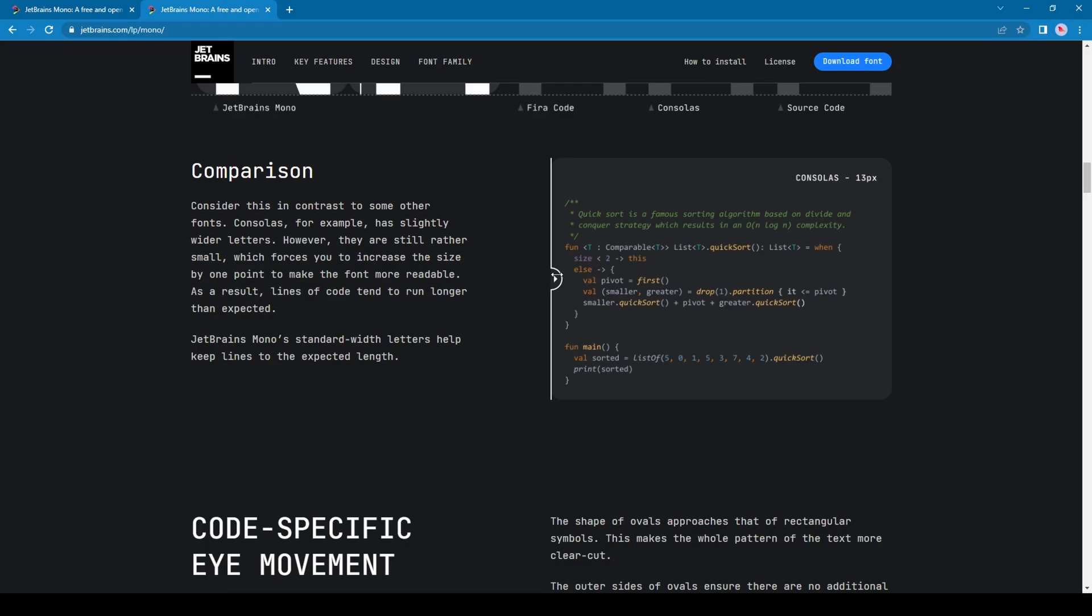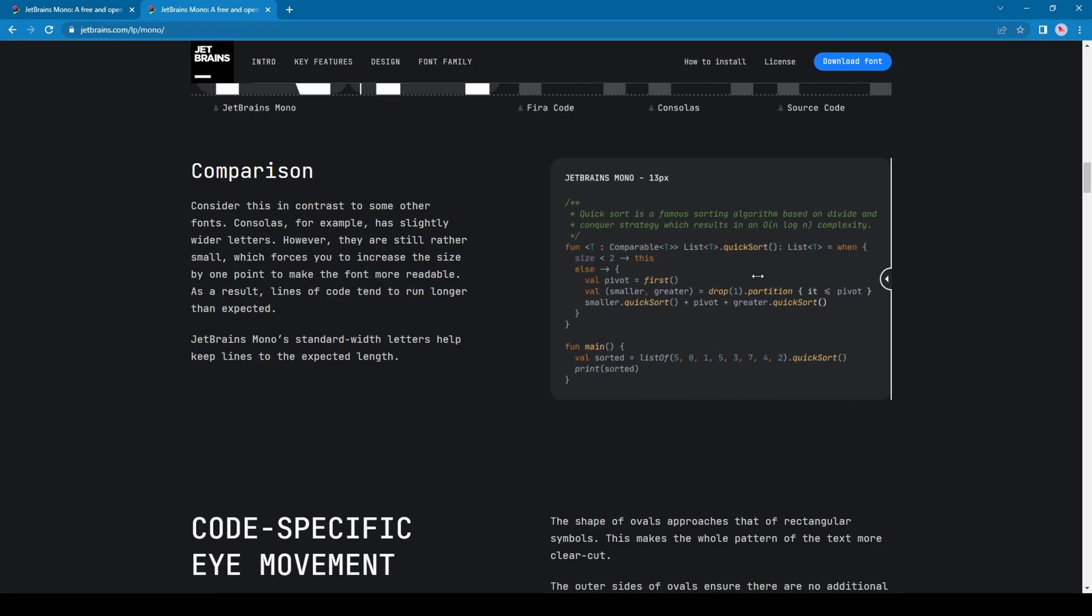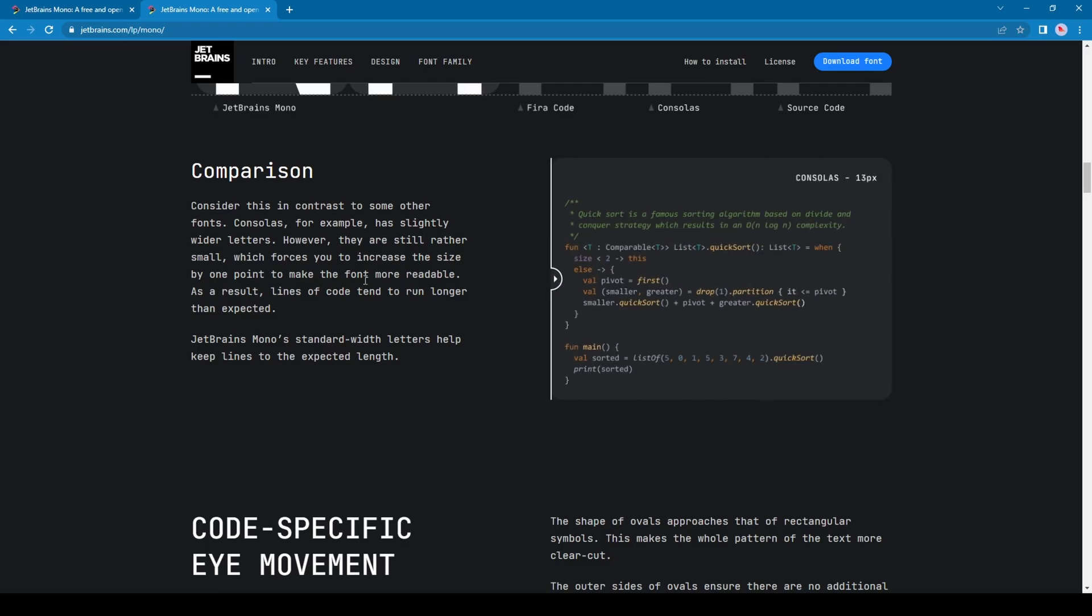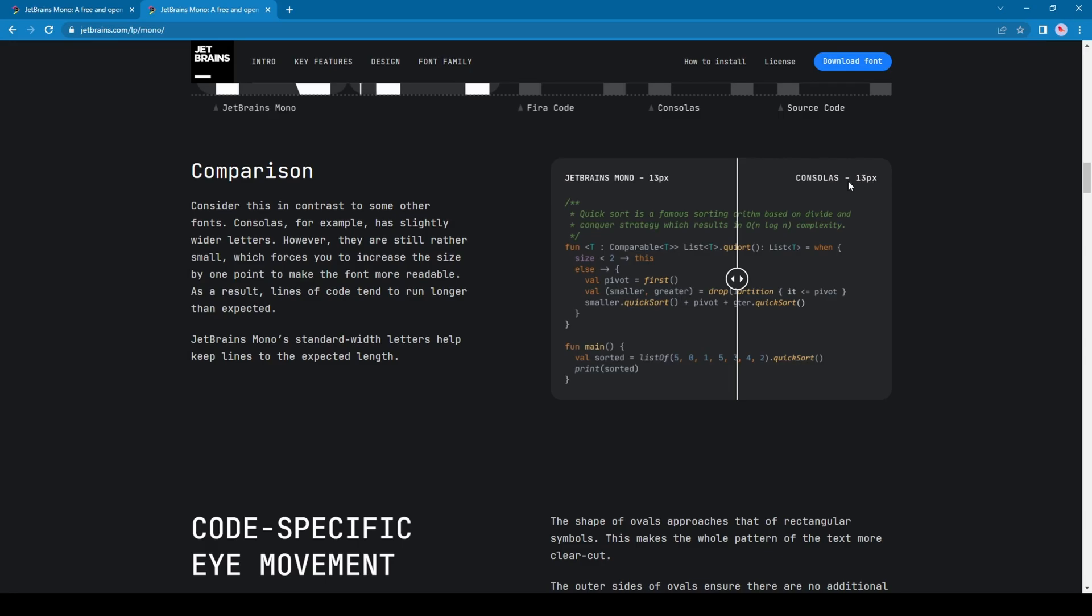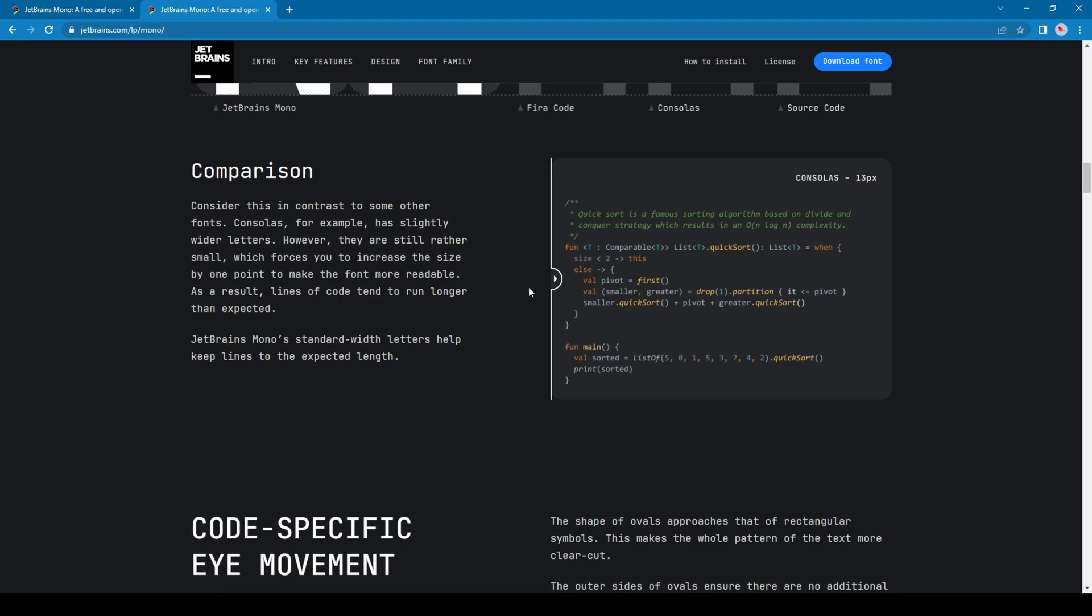Definitely, we are getting more readability on JetBrains Mono than Consolas. But the noticeable point is the font size - in both cases, the font size is 13 pixels, but we are getting more readability on JetBrains Mono.